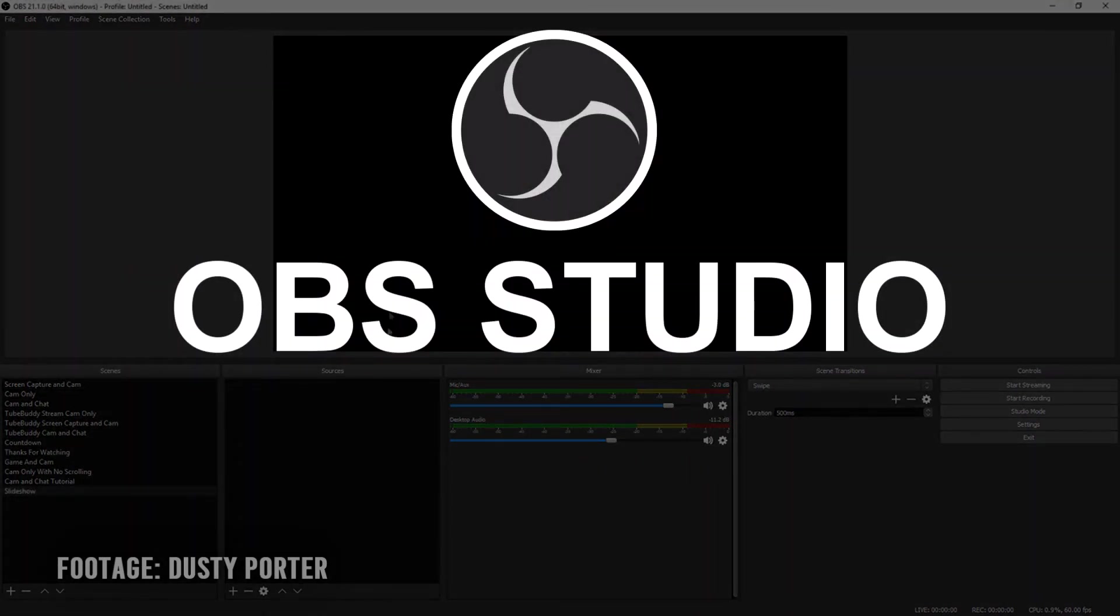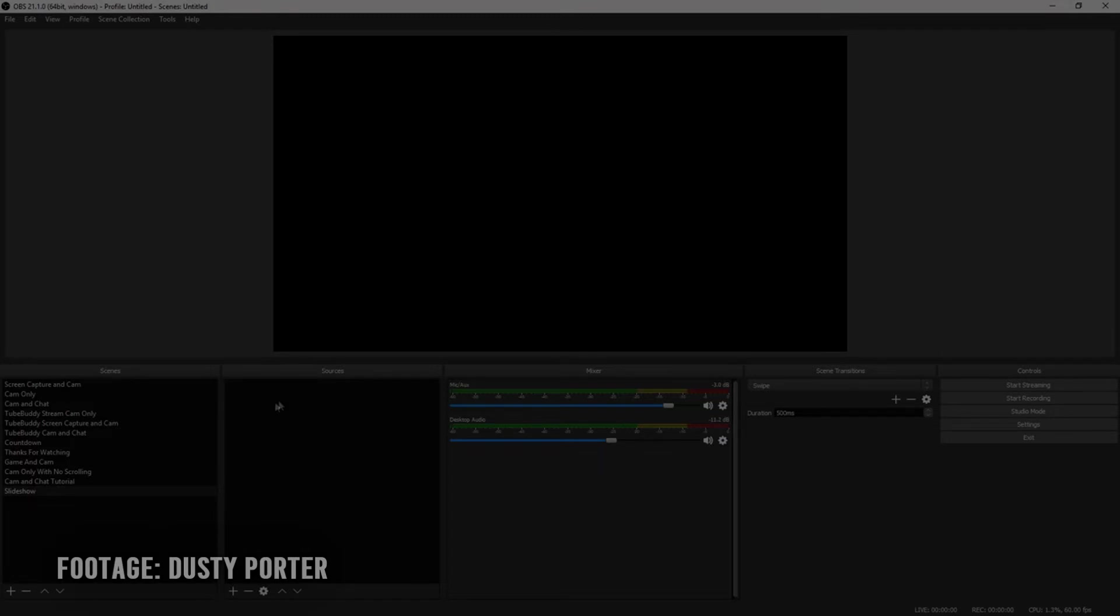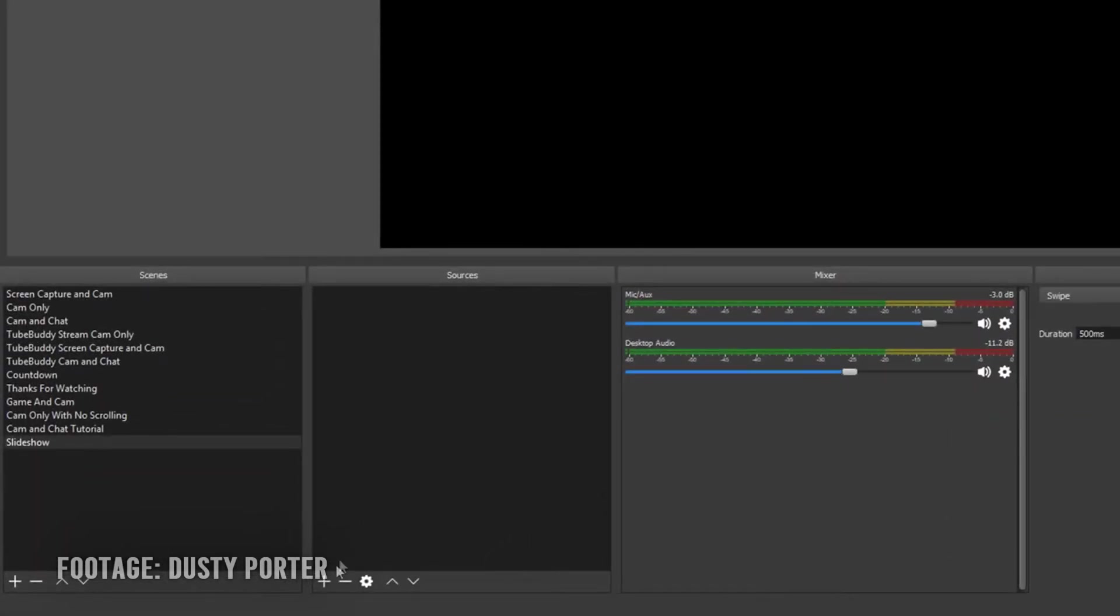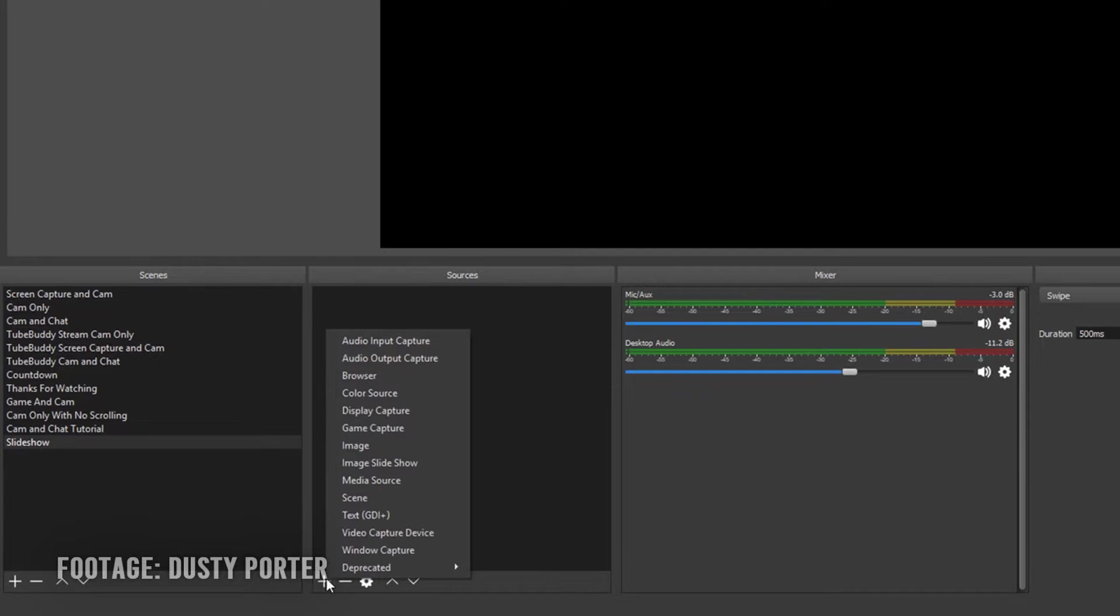Number 4 is OBS Studio. It is an open source software for recording and streaming video and it is very compatible with YouTube, Twitch and other streaming platforms and is very light on the CPU, very responsive, very intuitive.